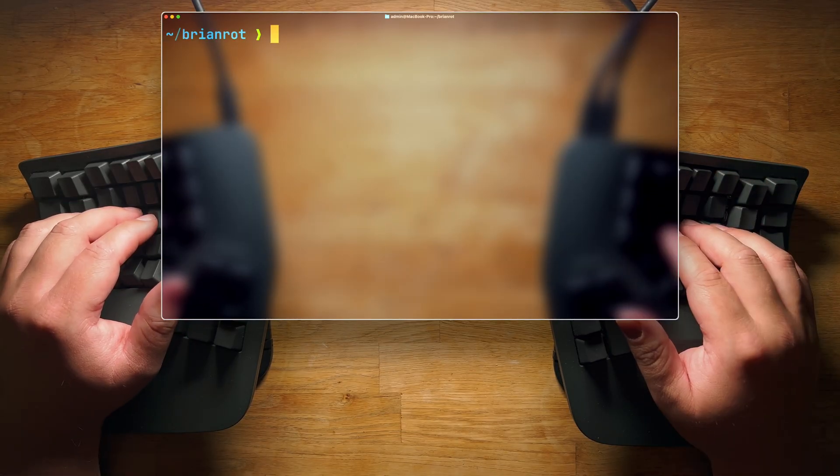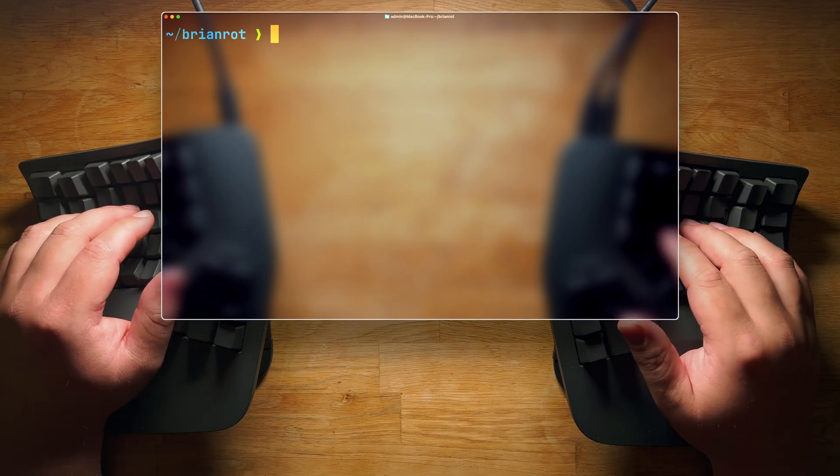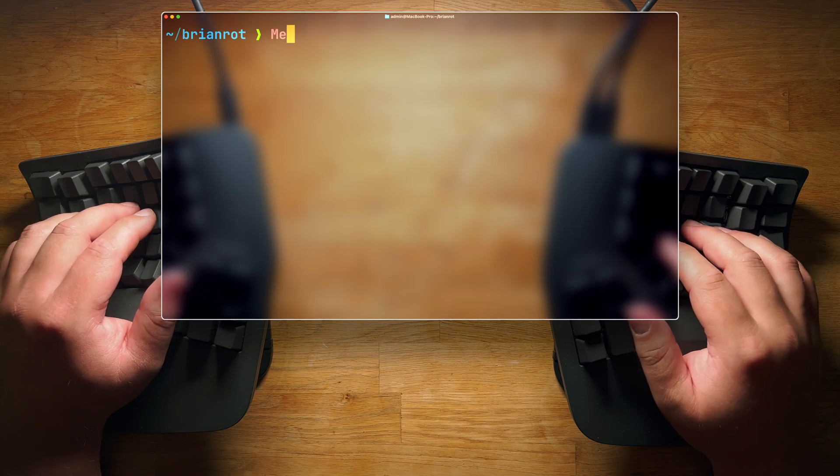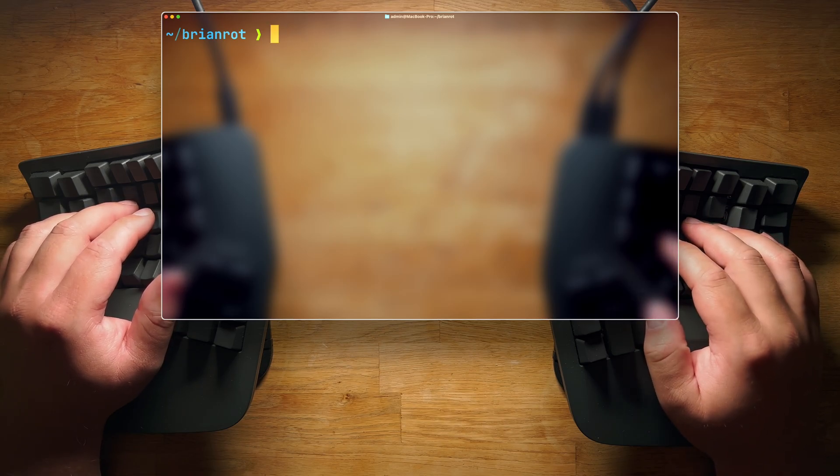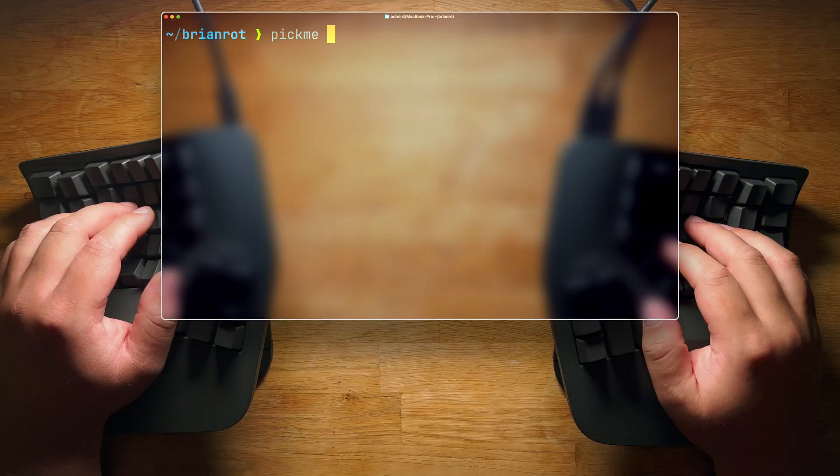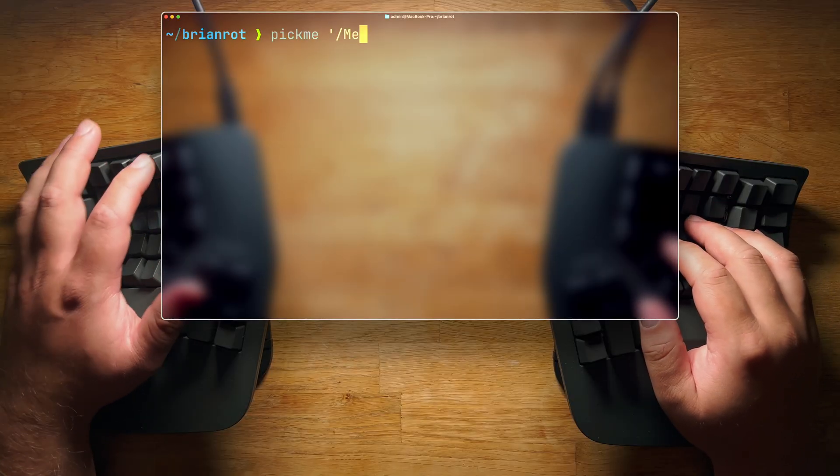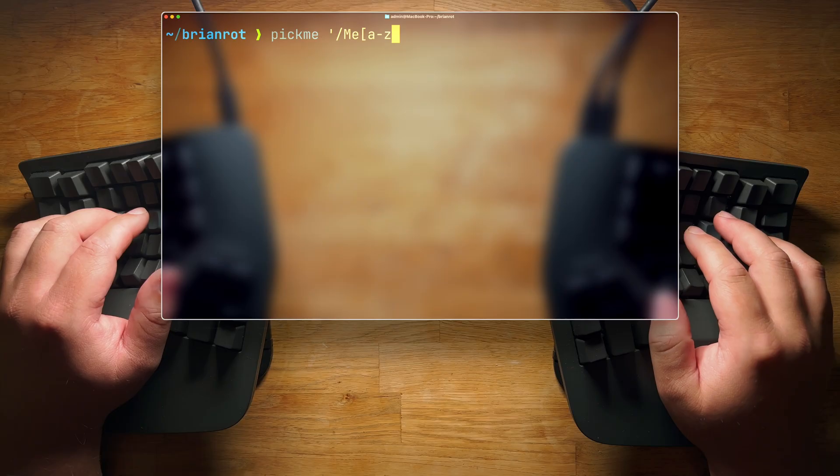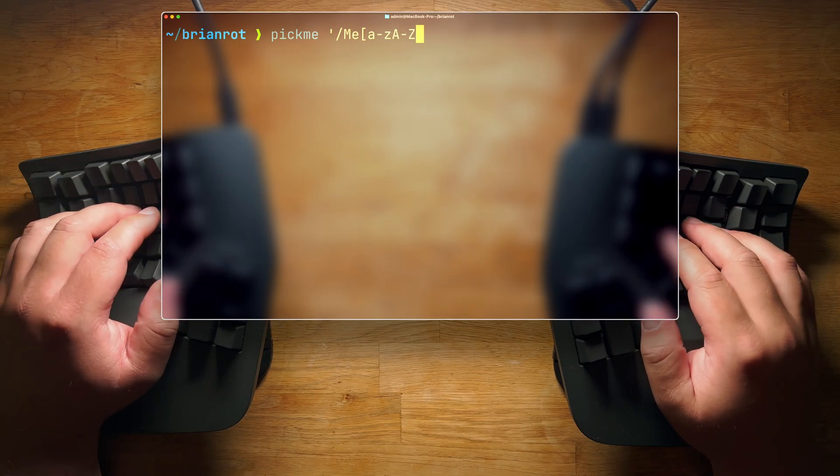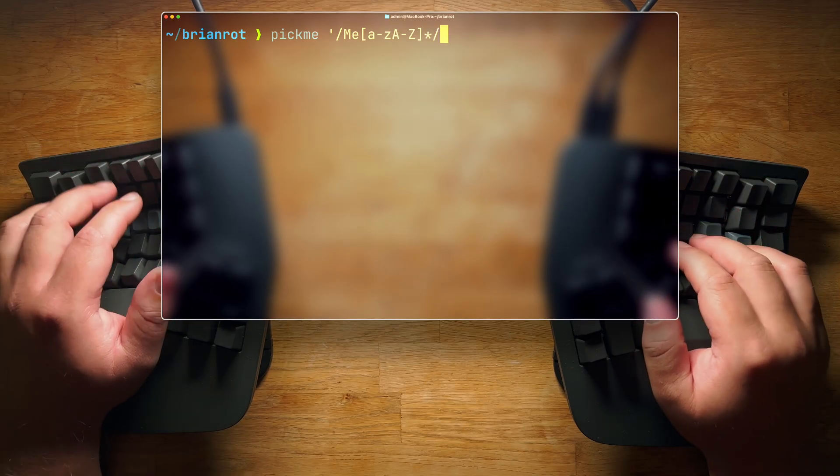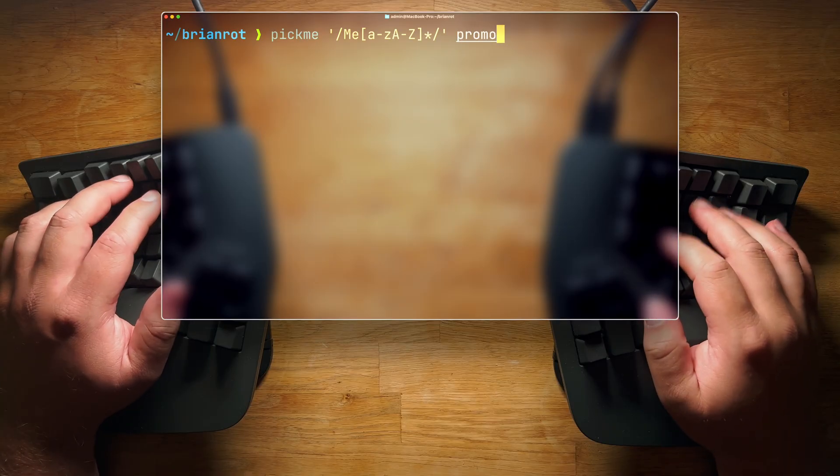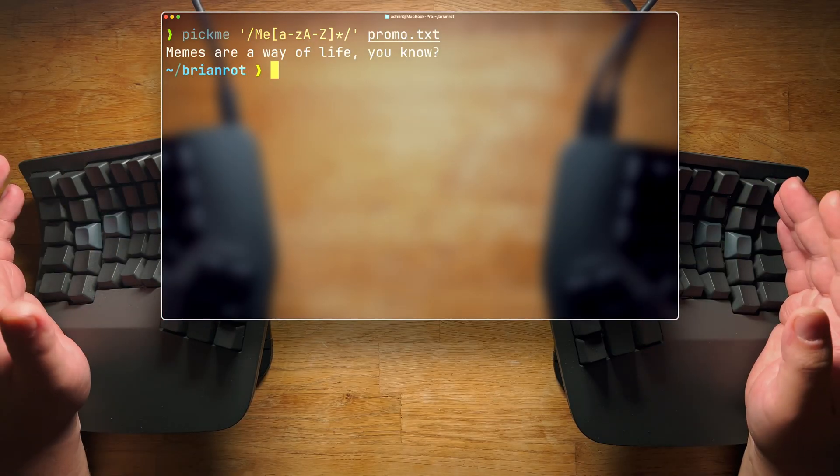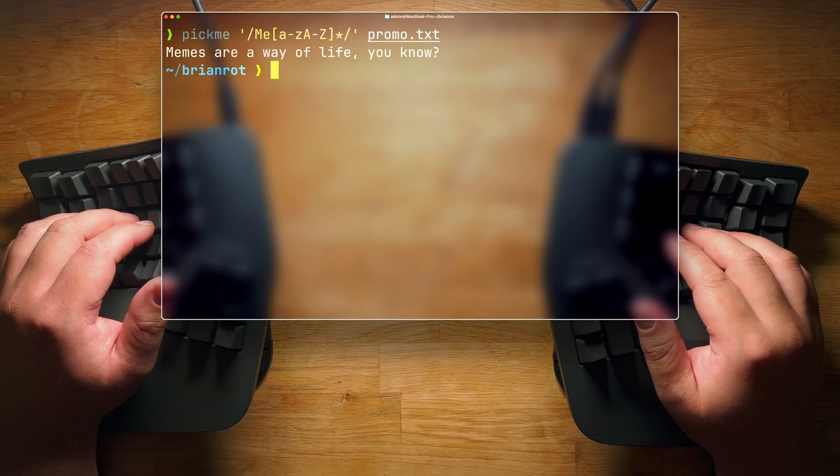What if you want to find some patterns inside of a text file? Like, maybe every word that starts with capital M and E. Awk? LOL. No. You do pick me. So you can use the following regex. Let's say, yeah, let's do from there, and then close, and then we look into promo. Perfect.